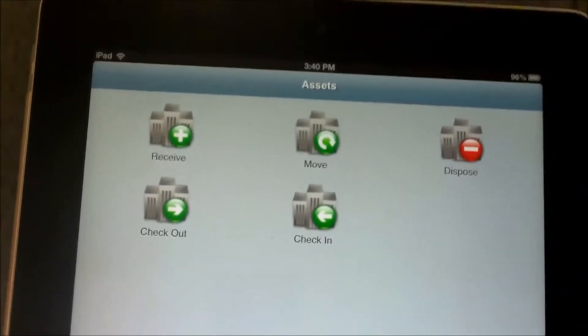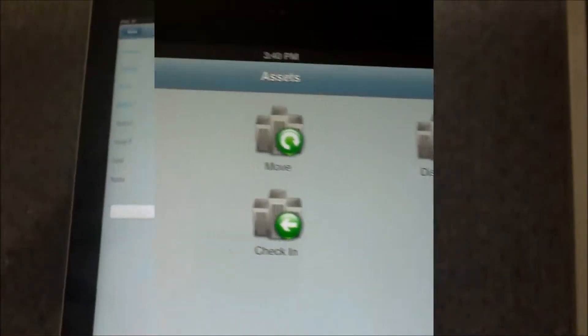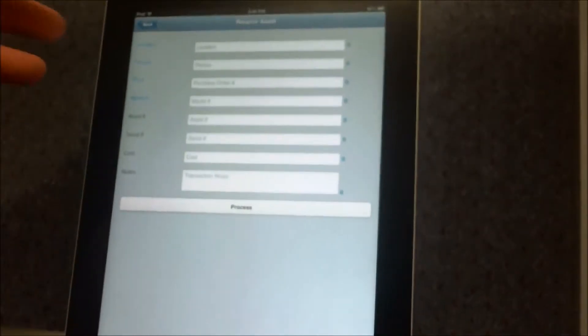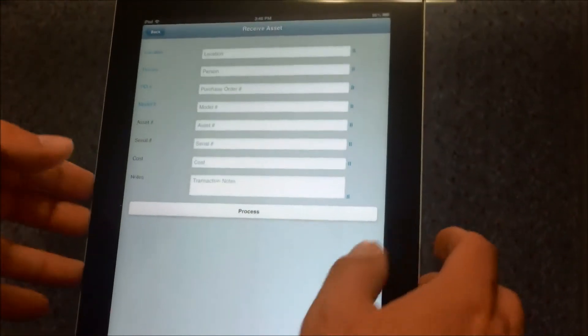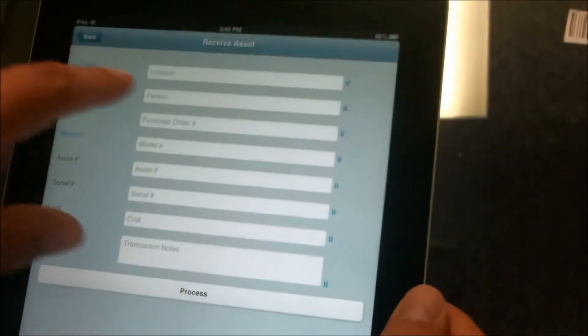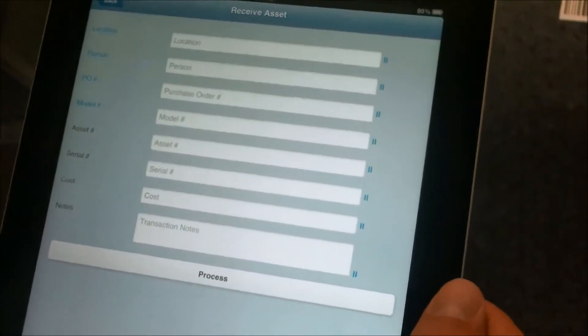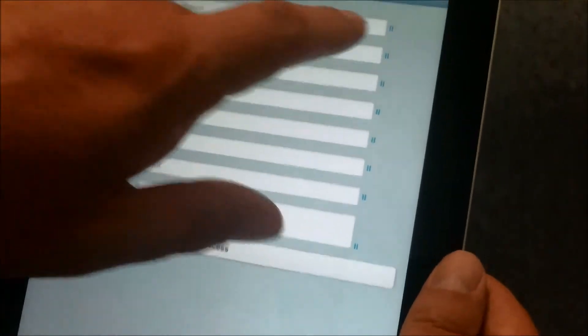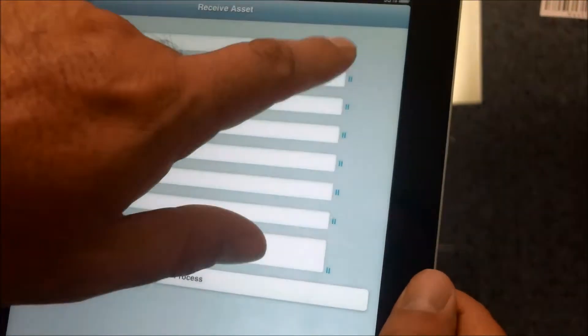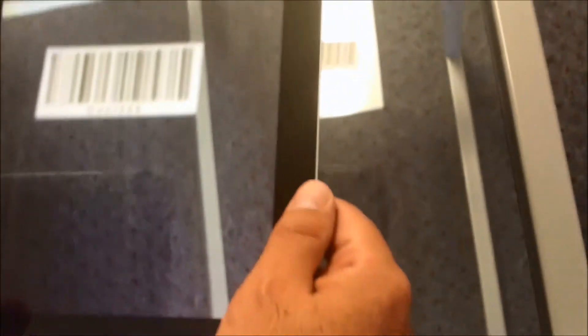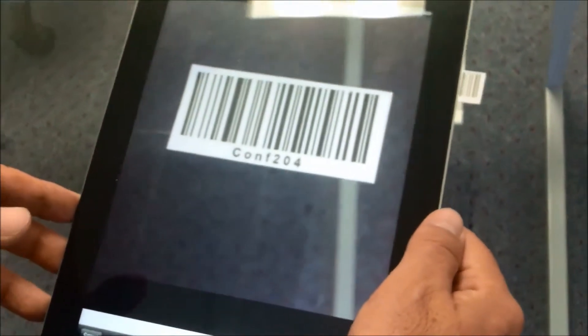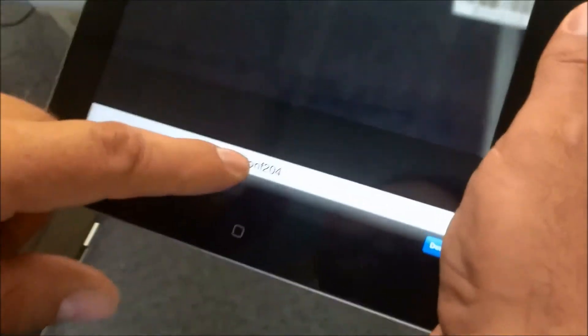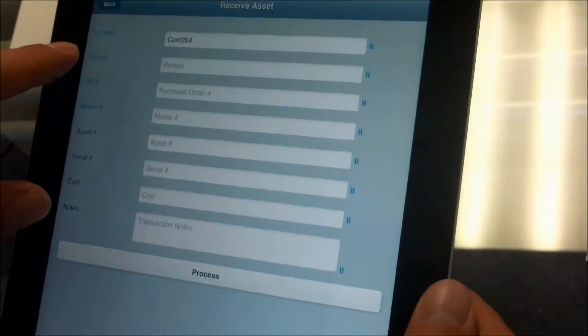Say we want to receive a brand new asset. To receive, we just simply start scanning barcodes. The first barcode we're going to scan is basically the location where we want to receive the item to. Simply we just tap on this icon to activate the camera. Once the camera is activated, we point to the barcode. Once we have found it, you'll see at the bottom it's going to say conference 204. We have done.